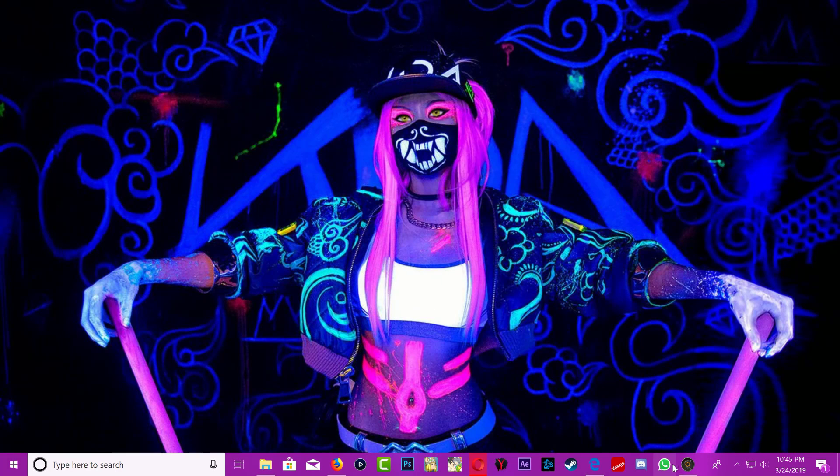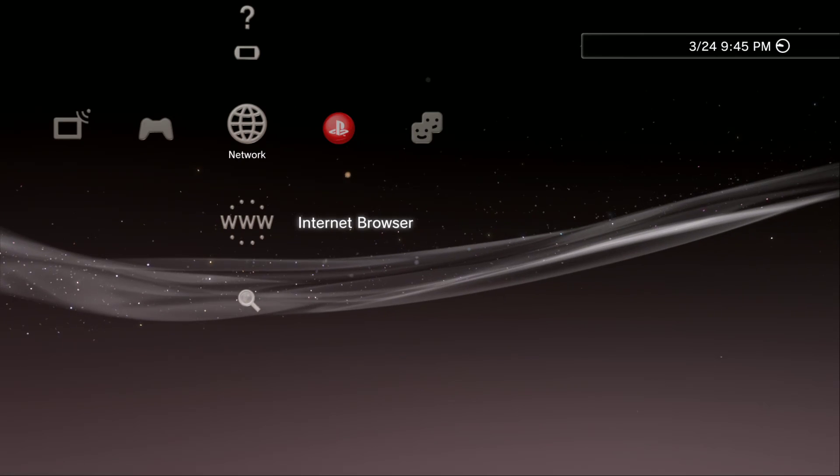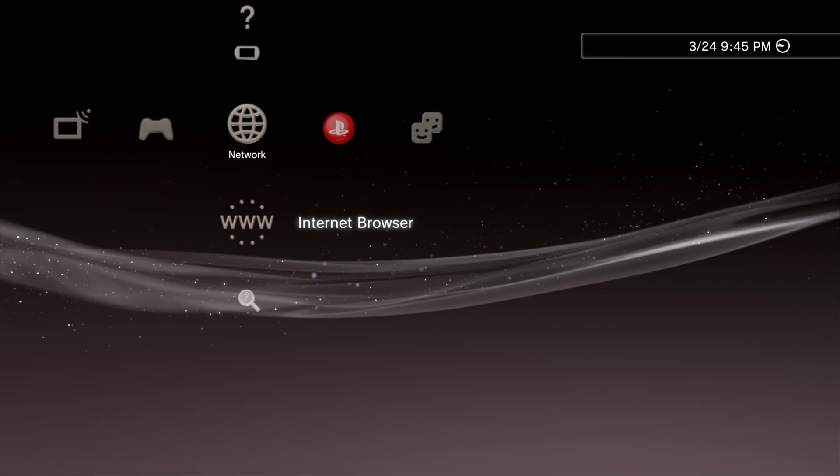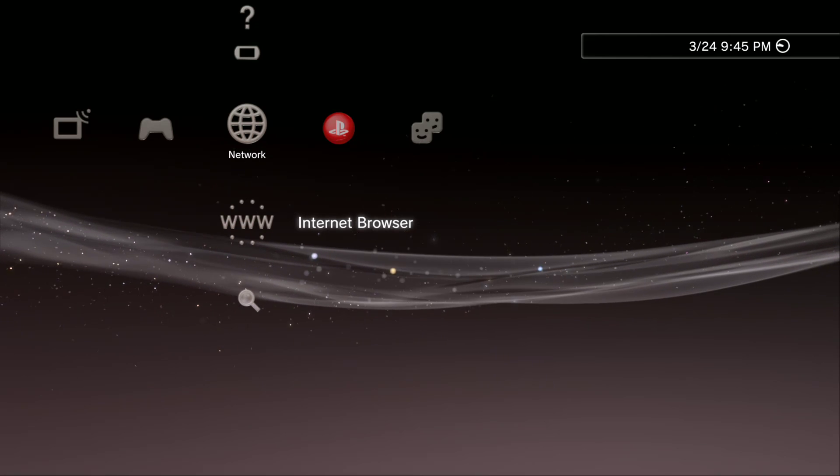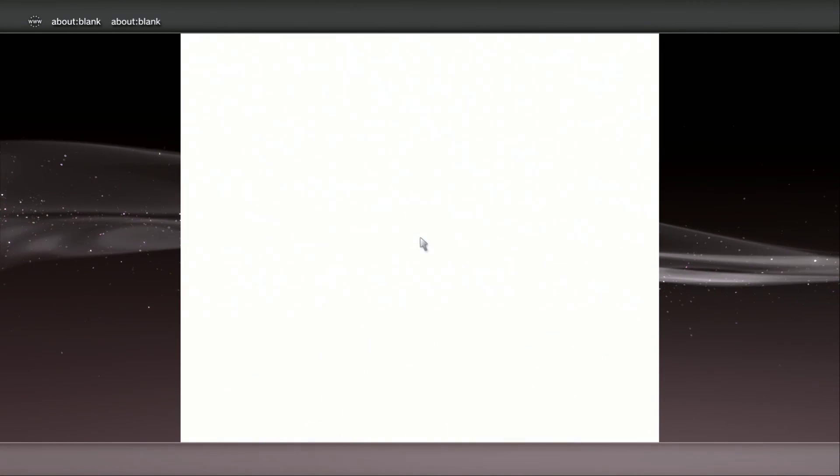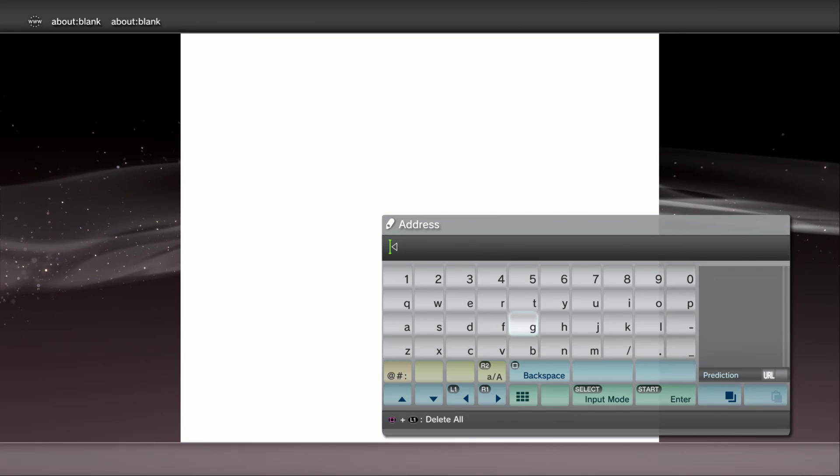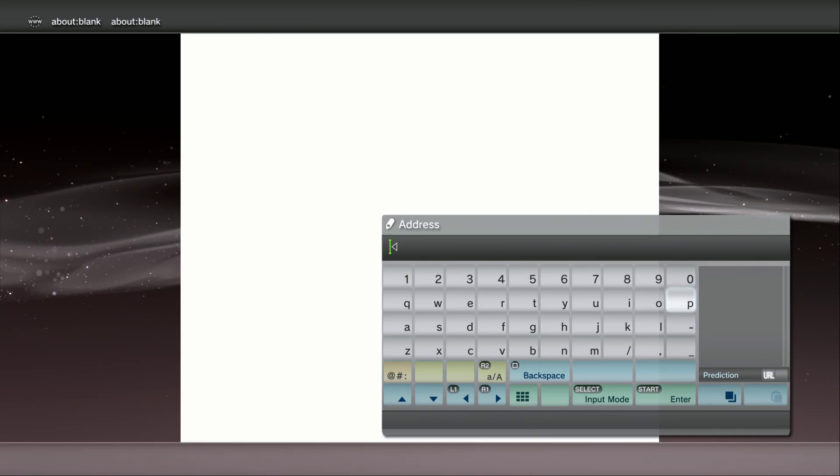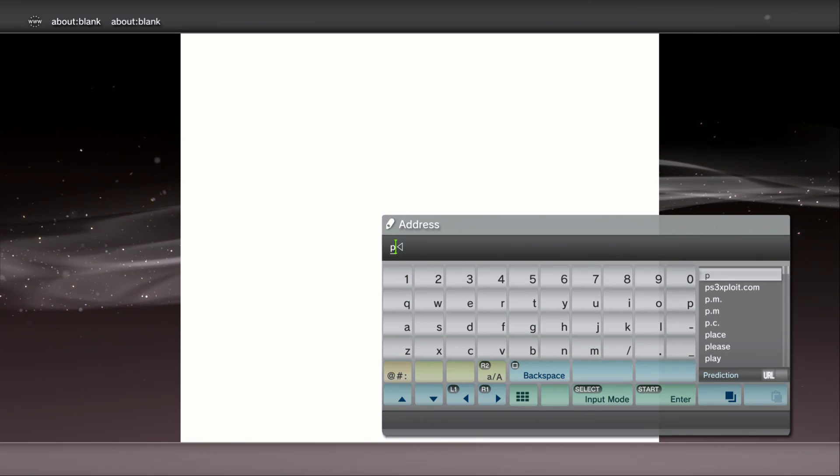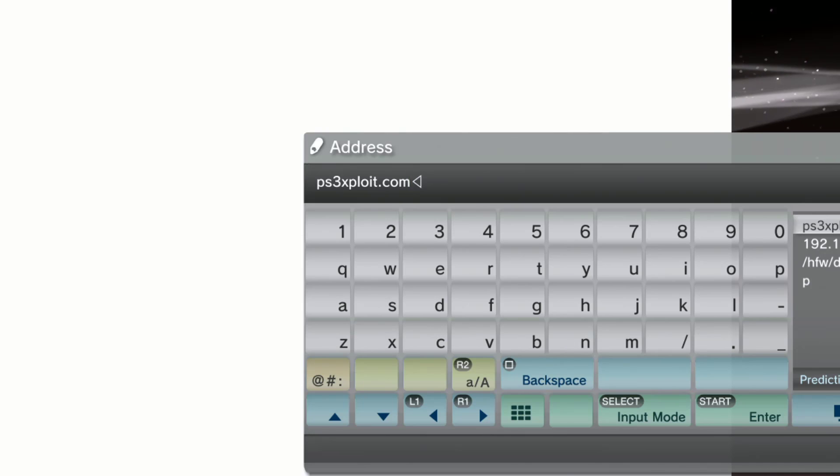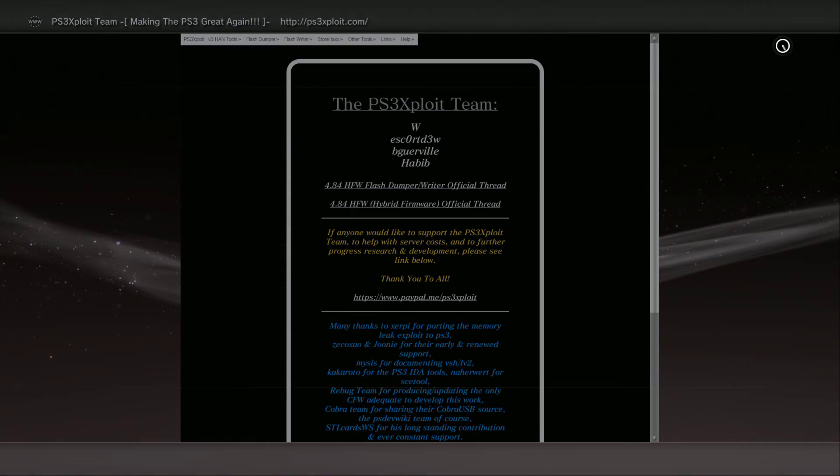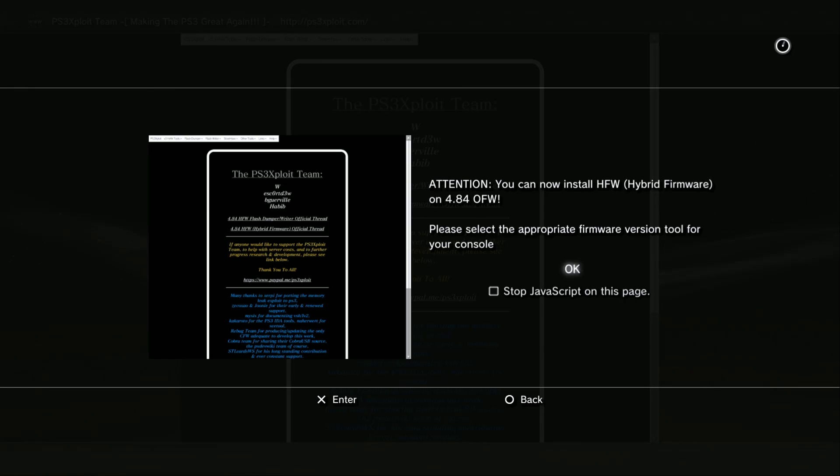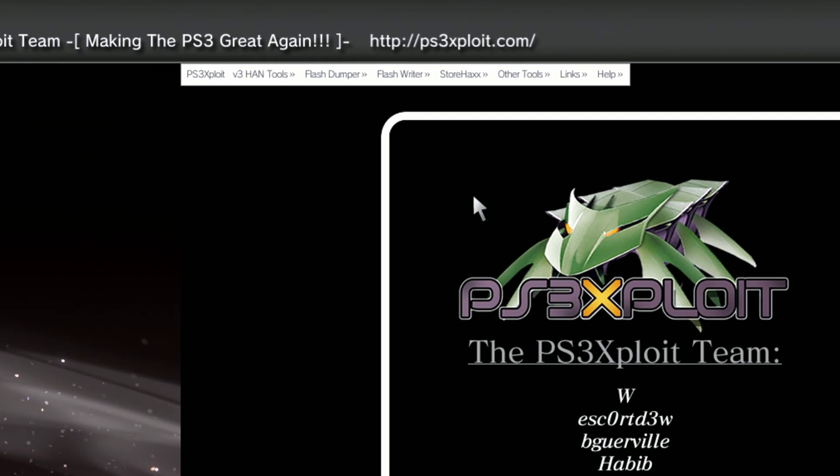Go over to your PS3 now and you want to go on the internet browser. When you're on the internet browser make sure that you have a blank page. Press start on your controller and delete this. Now go ahead and type ps3exploit.com. Press start and it's going to take you over to their website.